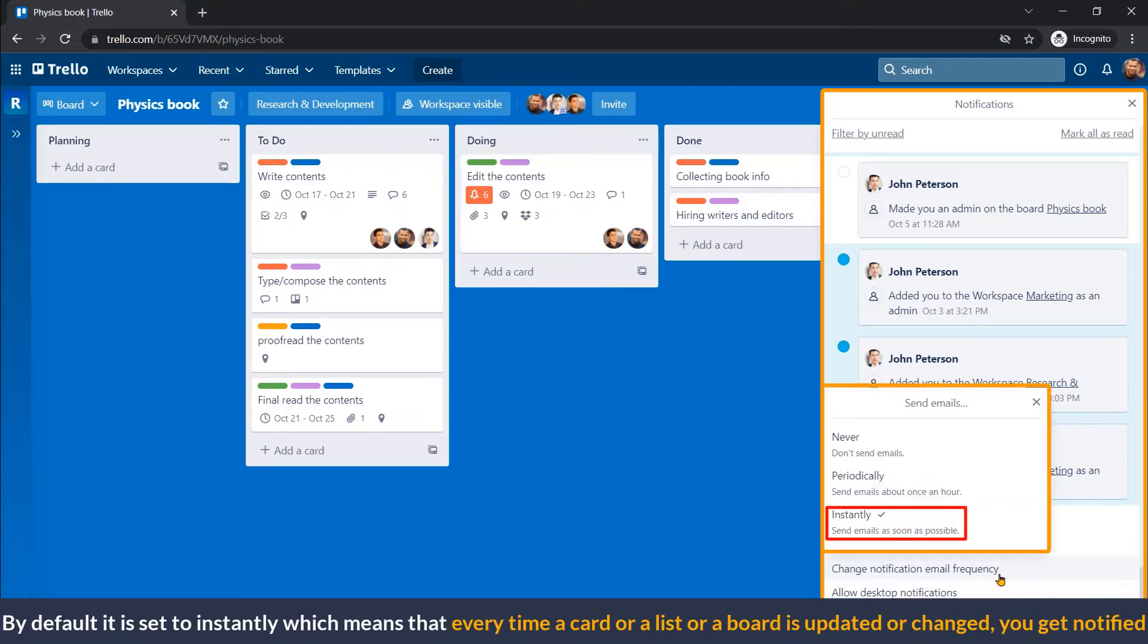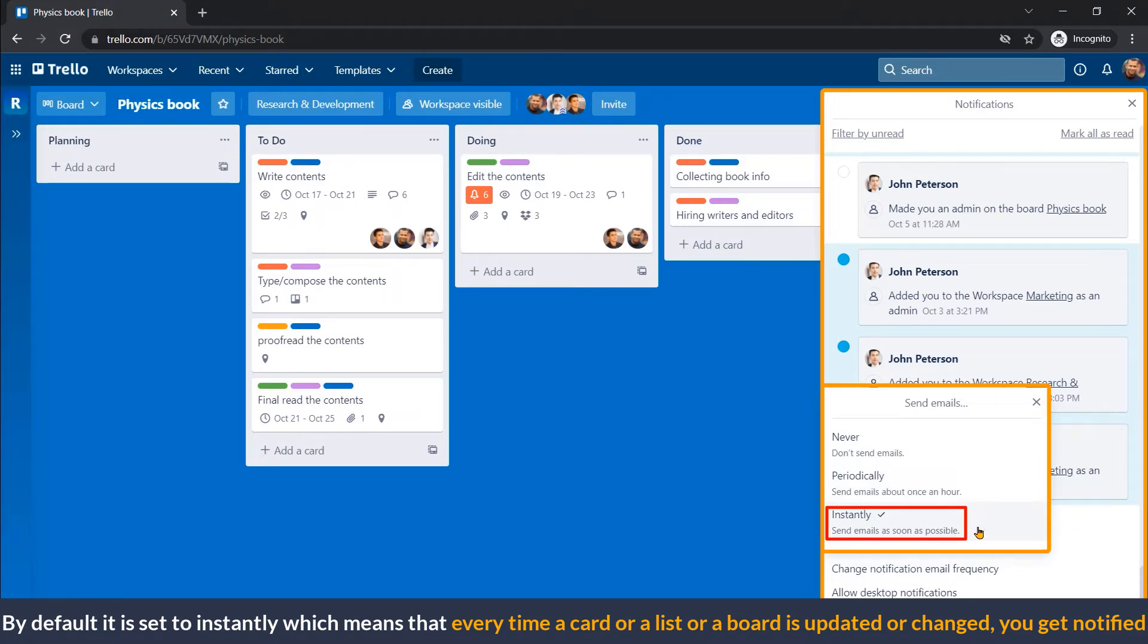By default is set to instantly, which means that every time a card or a list or a board is updated or changed, you get notified.